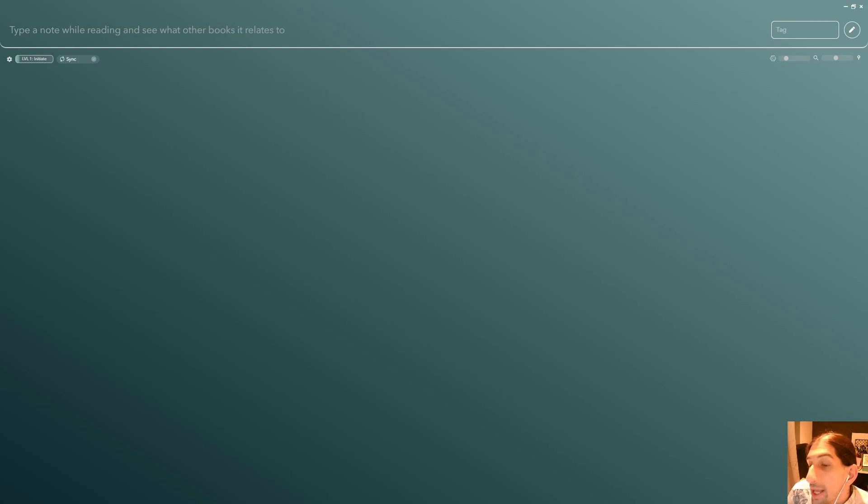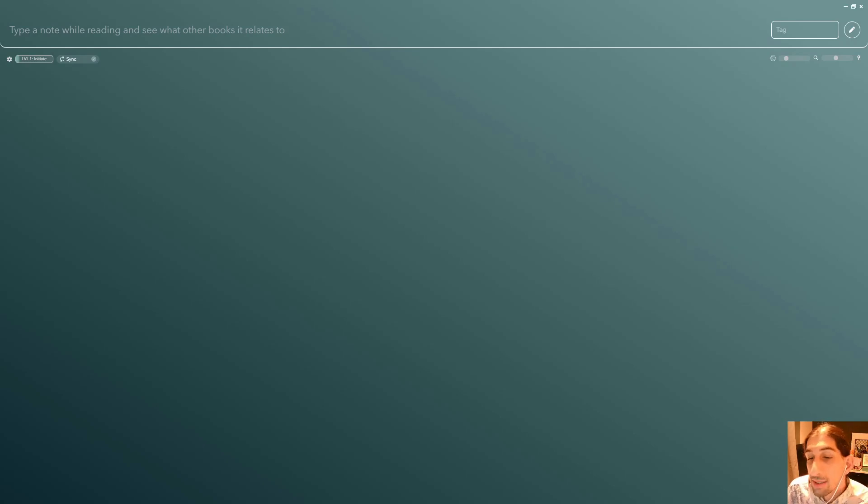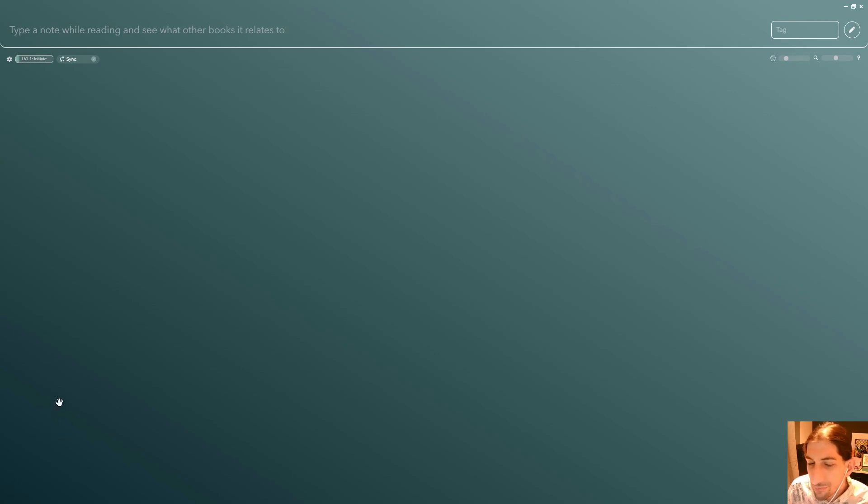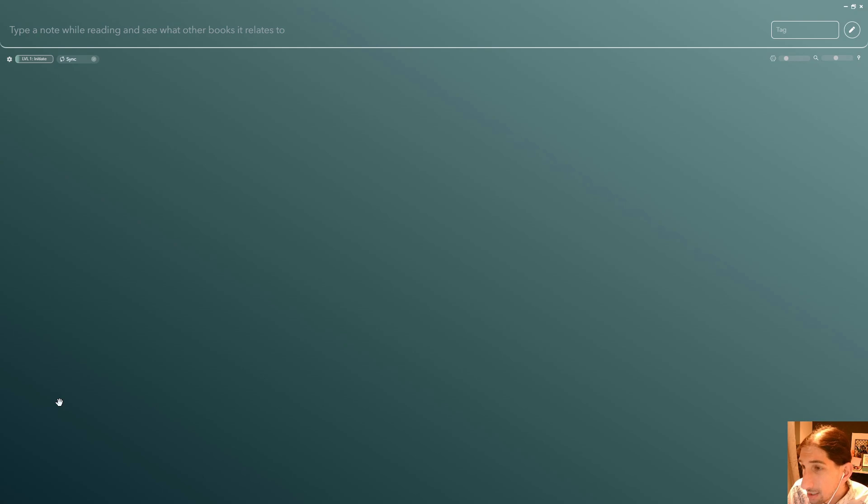Hello and welcome to yet another YouTube video here on this channel. In today's video, we are diving into this new visual note-taking app called Constella, and one of the reasons for me diving into this application is because their marketing seems to have been working.